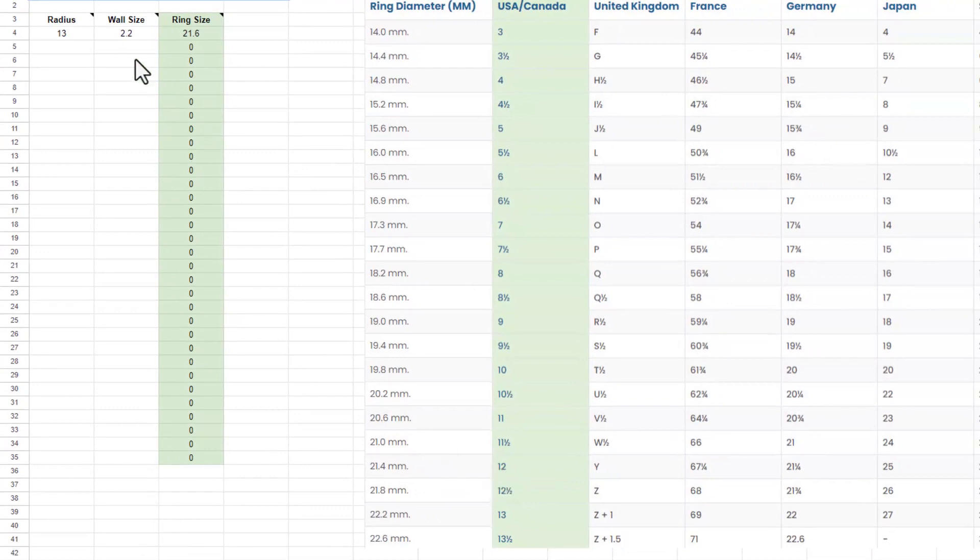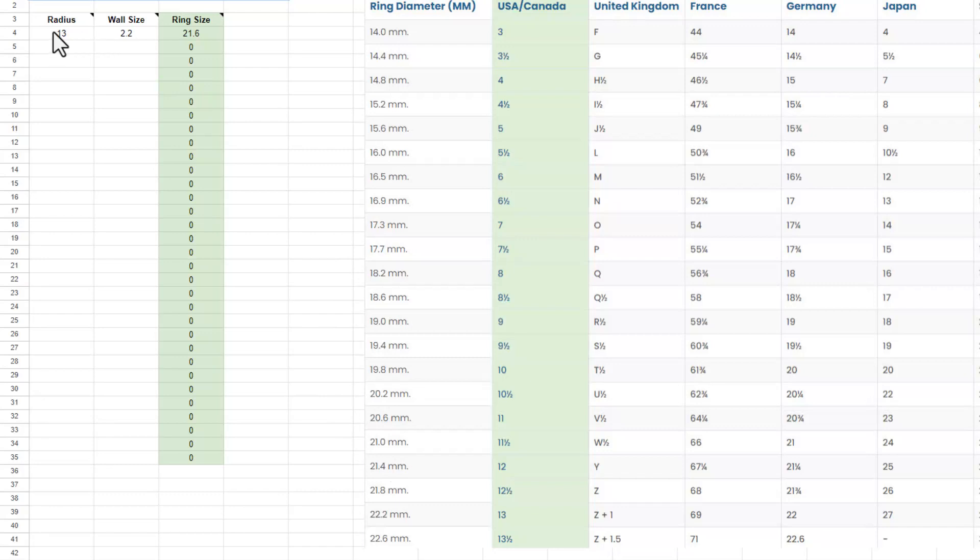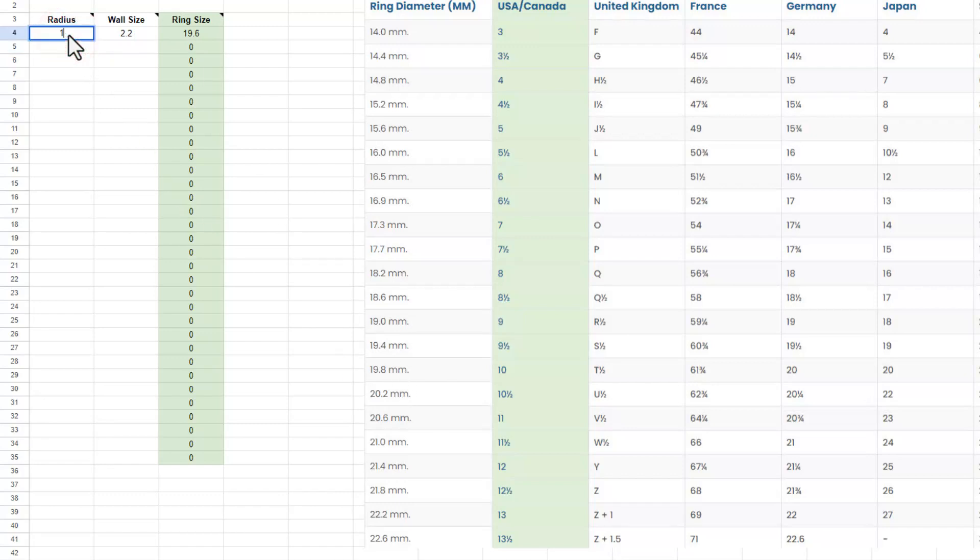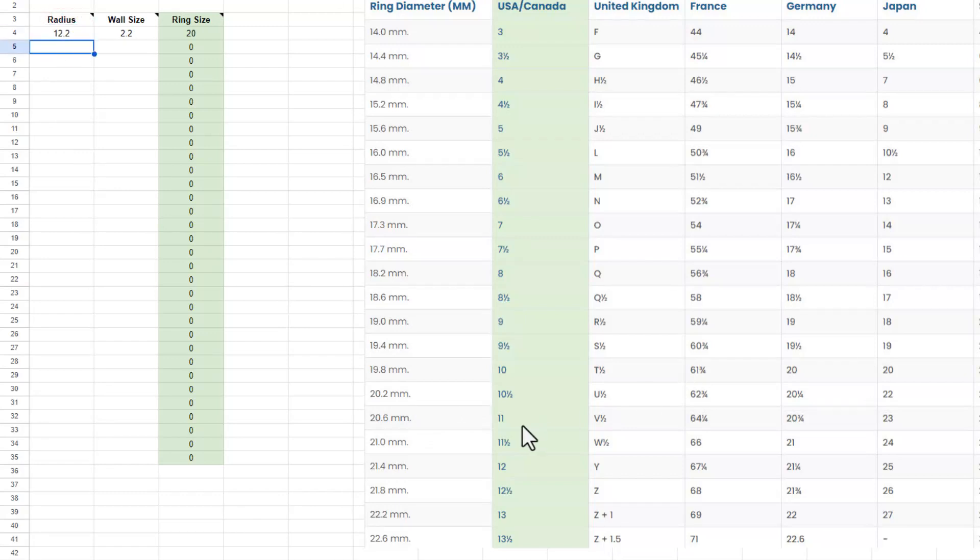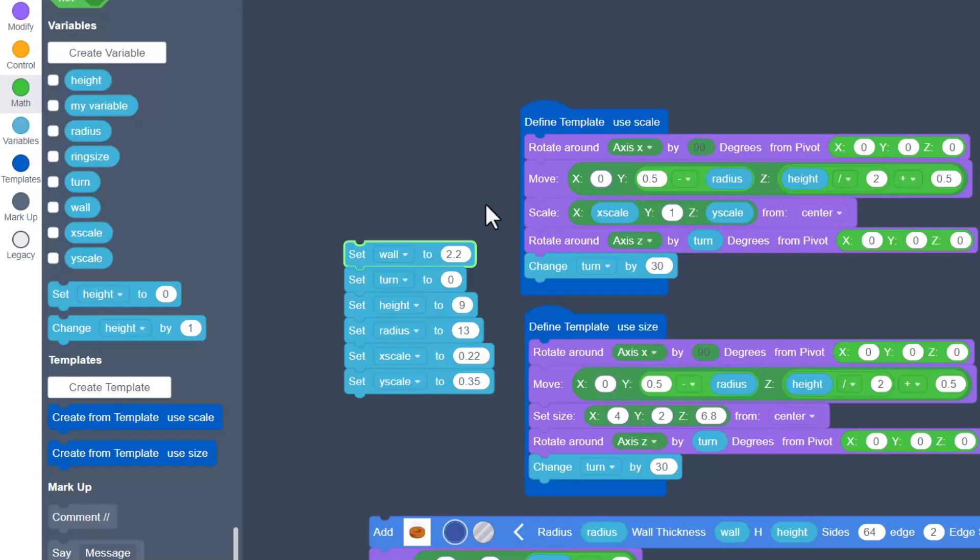Now printers can all print different so you need to be wary of that but I'm going to change this to a 12 real quick. There's a 19.6 bingo, that gets me close. I'm going to do a 12.4 and see if I like that. That gets me a 20.4. I'm going to change that to 12.2 and 12.2 gives me a 20 so that's what I'm going to try.